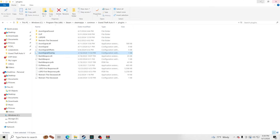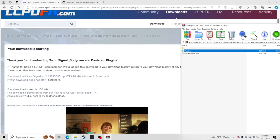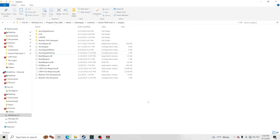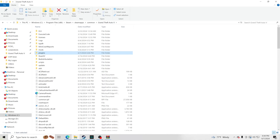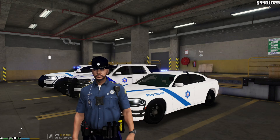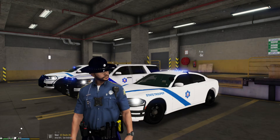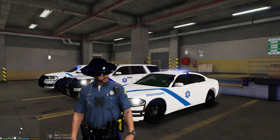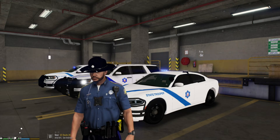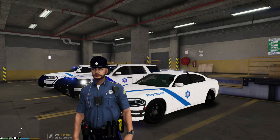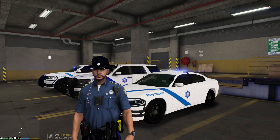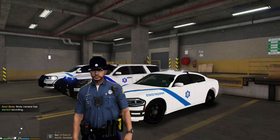Now that we're inside GTA 5, let's walk through how to use the body cam and the dash cam. Starting with the body cam — to turn it on, press the letter O on your keyboard. Pressing O will turn your body cam on.